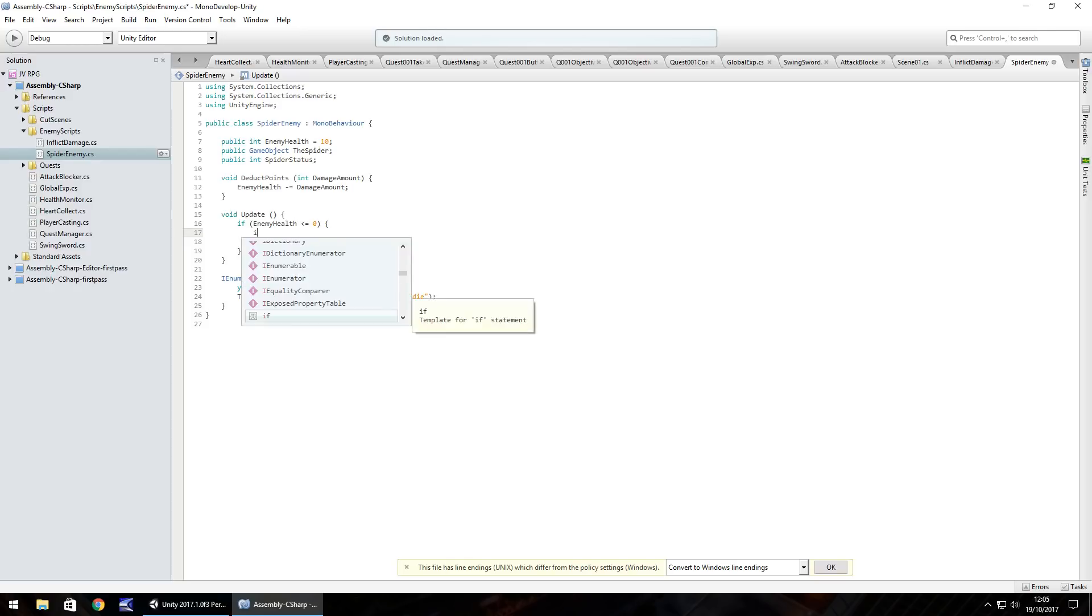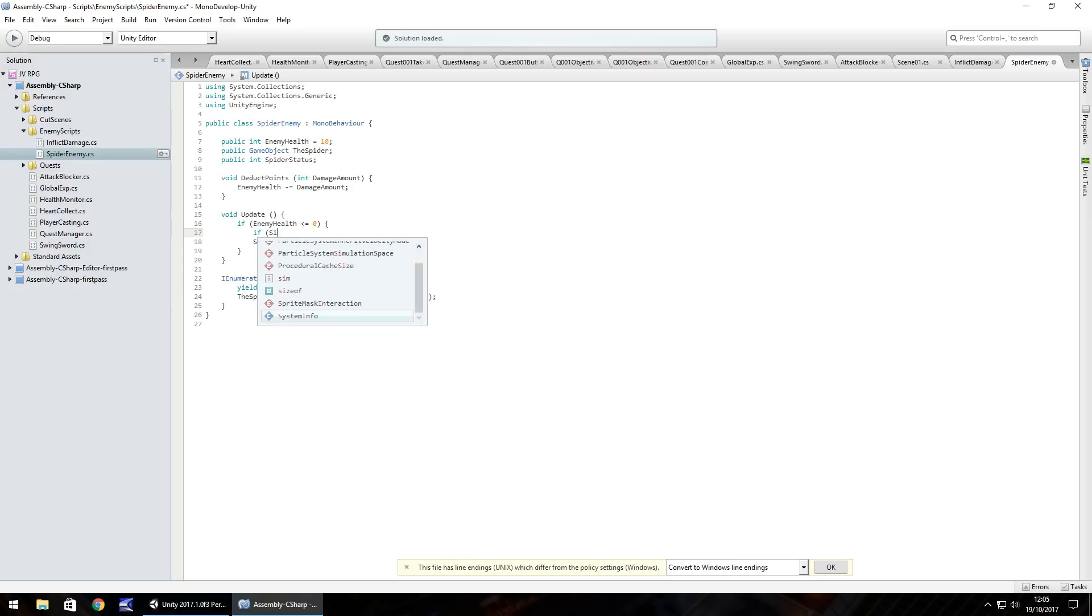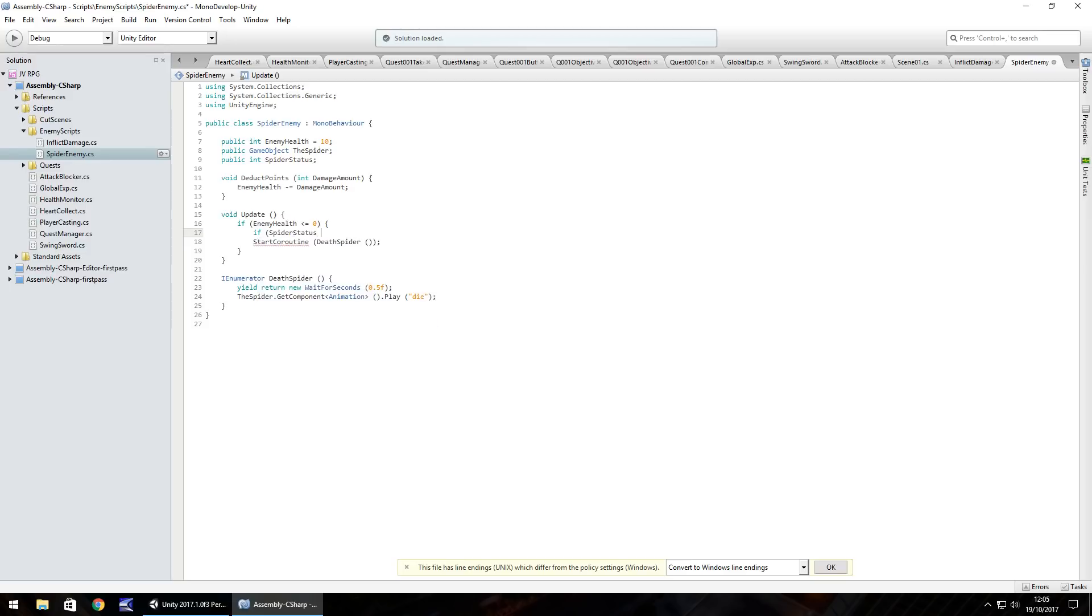Or rather we need to check that it is the right status and then we can change it later on. So if spider status equals zero, which it currently is, but we may change that in future because the spider is going to have at least five different statuses. So it's going to have it's walking, it's idle, it's jumping, dead, completely dead, all different statuses that we can work with later on.